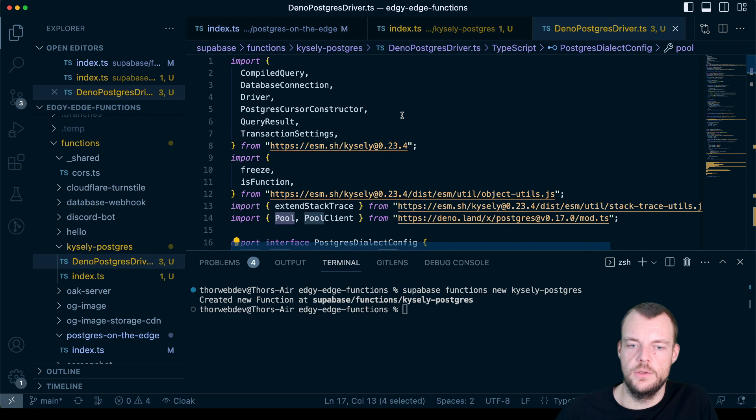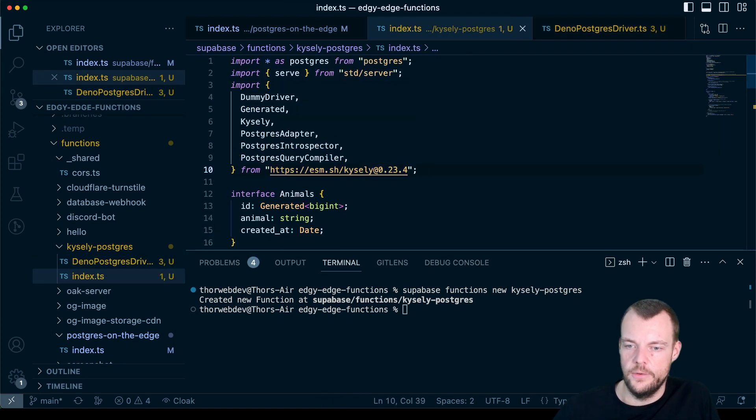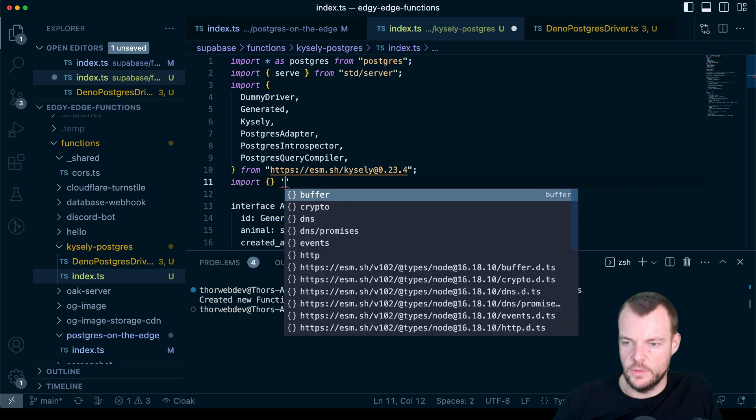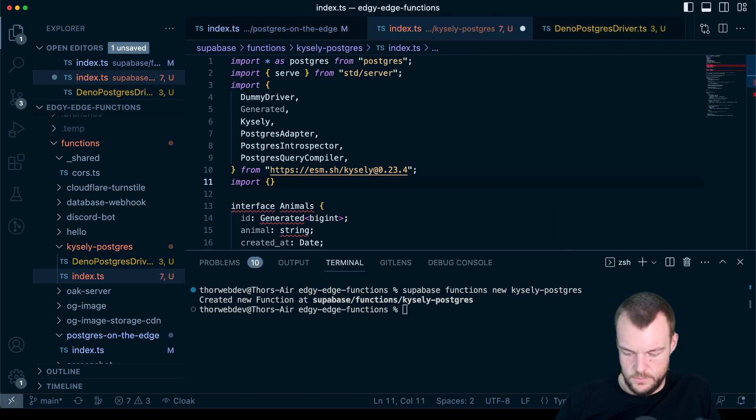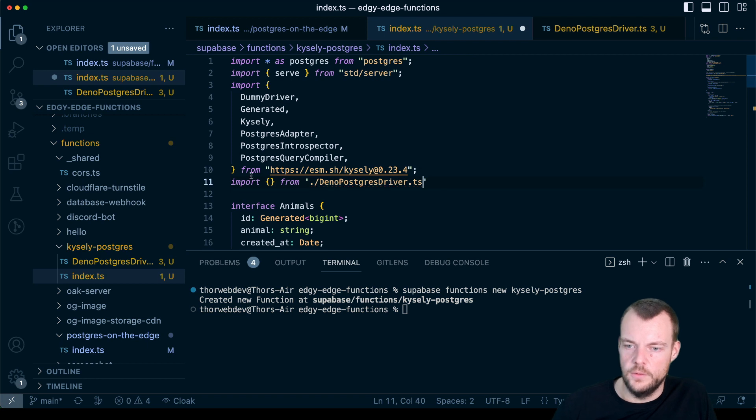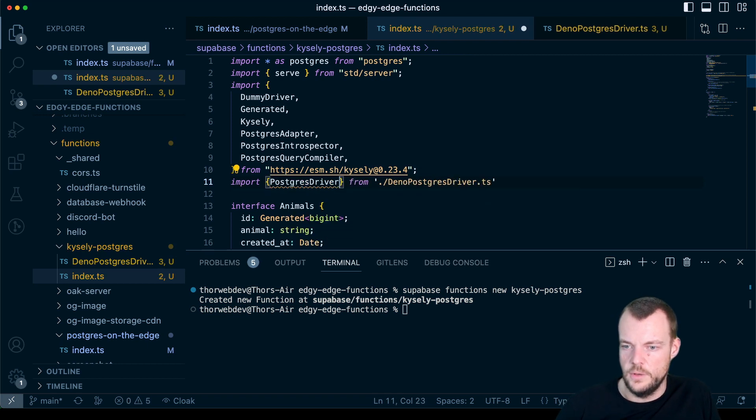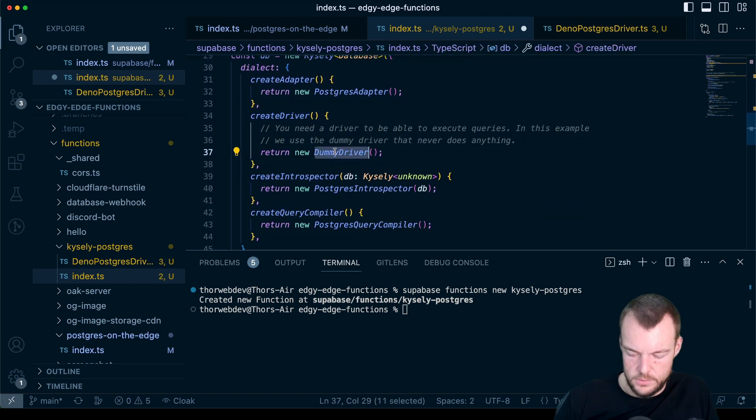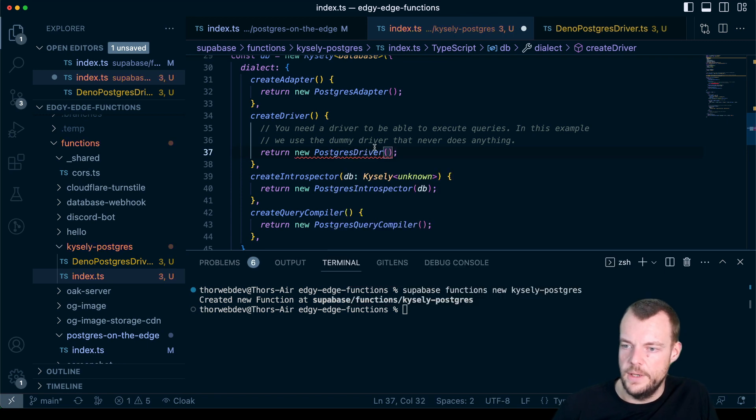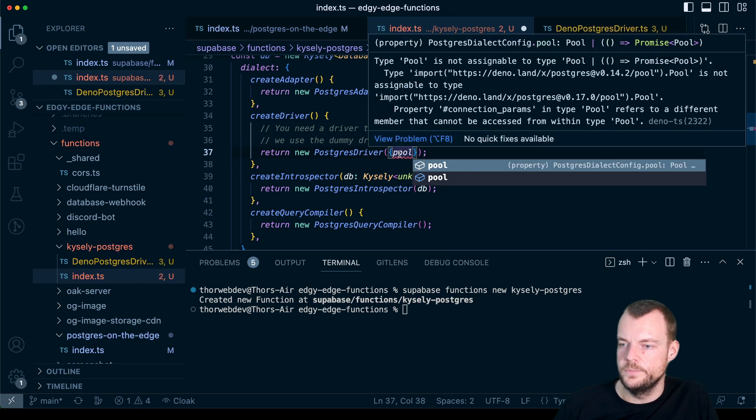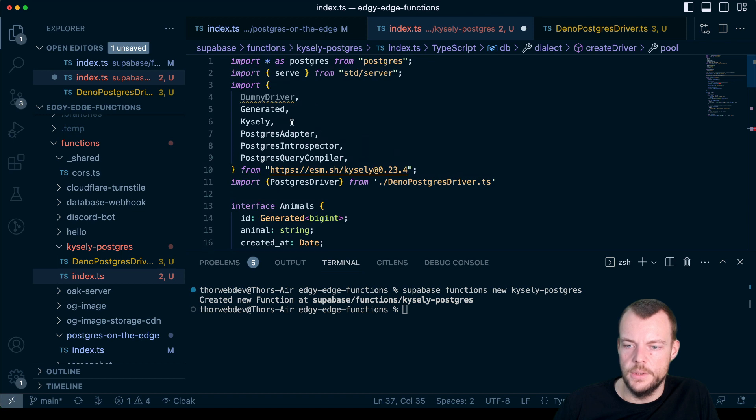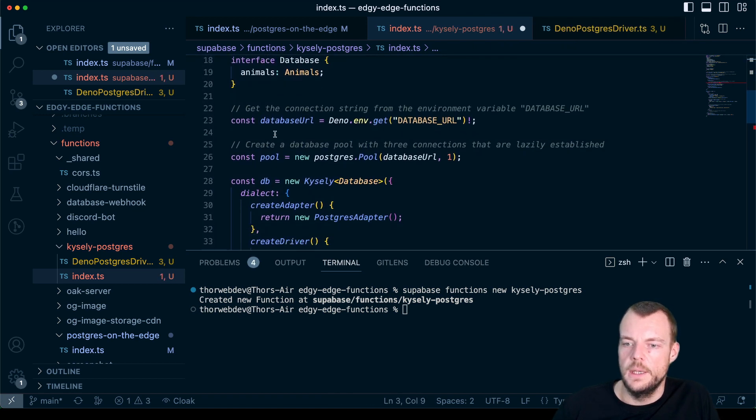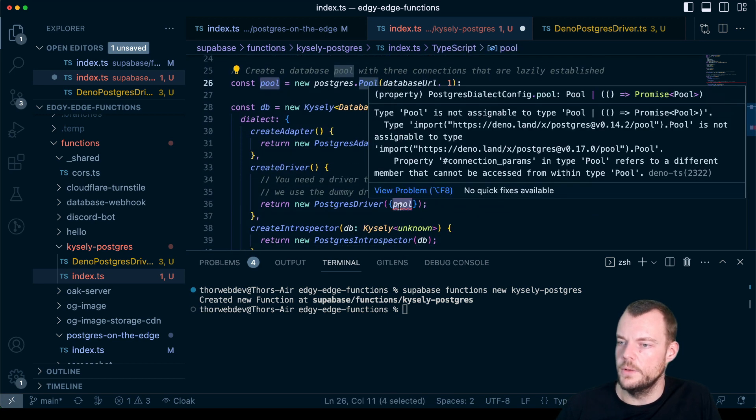And so basically what we can do now is, in here we can import the Postgres driver from Dino Postgres driver. And then rather than the dummy driver, we'll use the Postgres driver here. And then we can put in our pool. We don't need the dummy driver anymore. And here, this should be our pool. What is it saying?